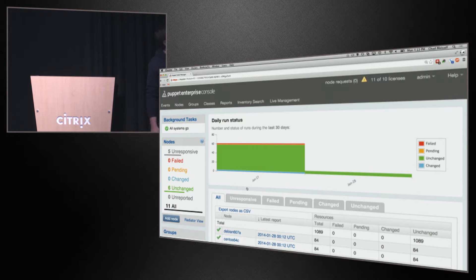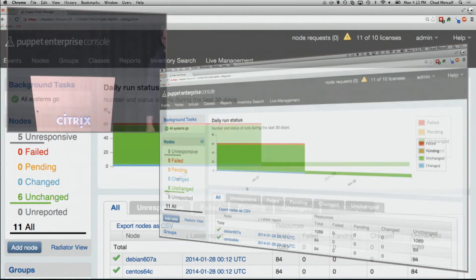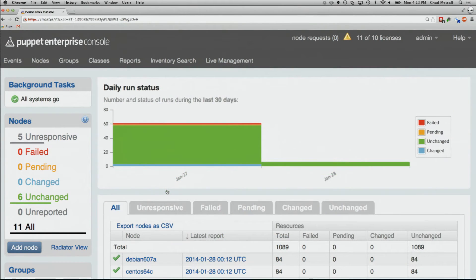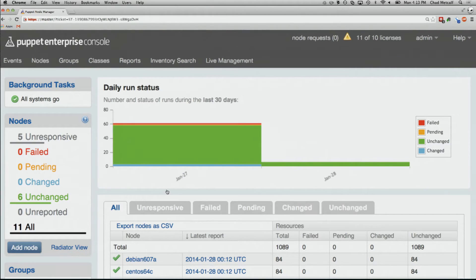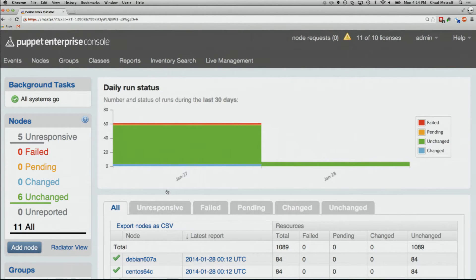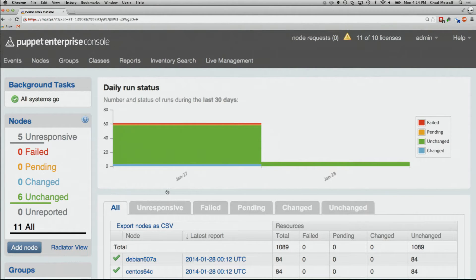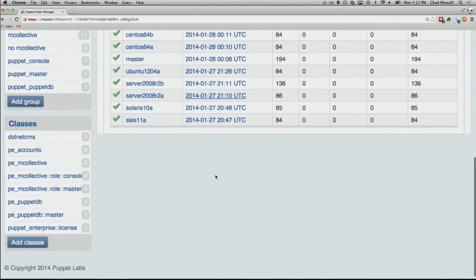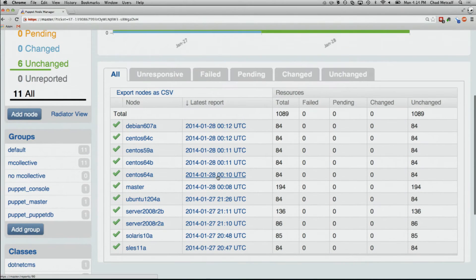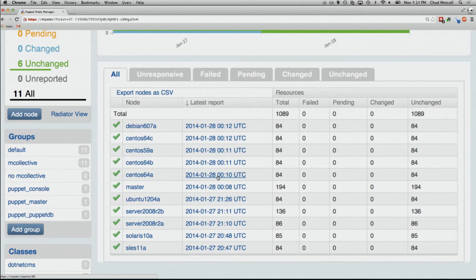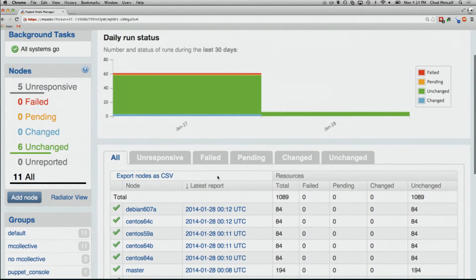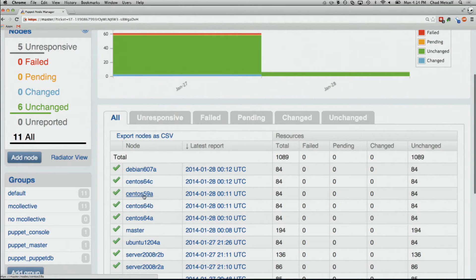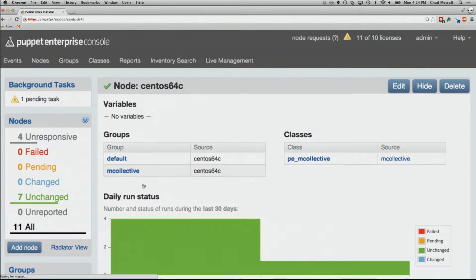Since this is my demo environment, I just spun it up. Yesterday, I only have histories for two days. The little red bar is me doing some demo prep where I was breaking stuff. The very thin orange bar is where I was running some no-op runs. Green bar is everything good, nothing changed. And blue bar is everything is good and things did change. The idea is I should be able to scroll very quickly and understand the state of the world right now.